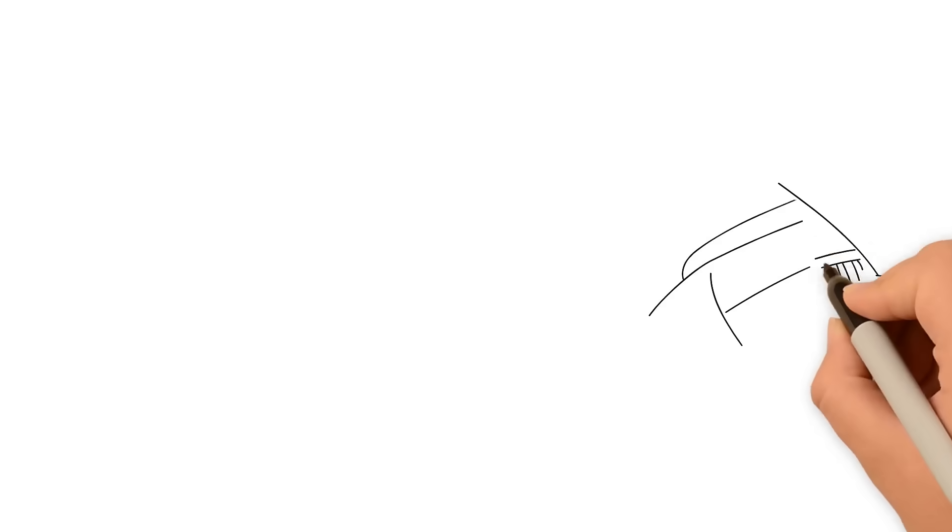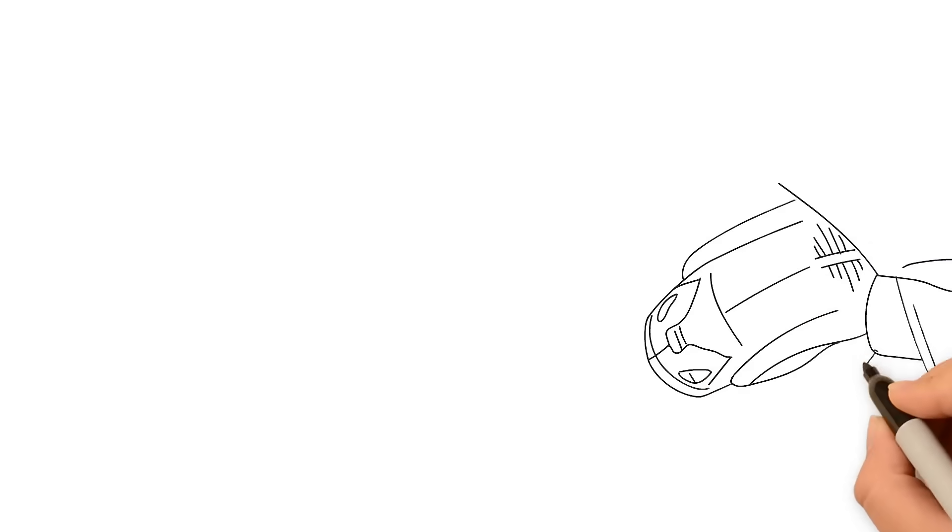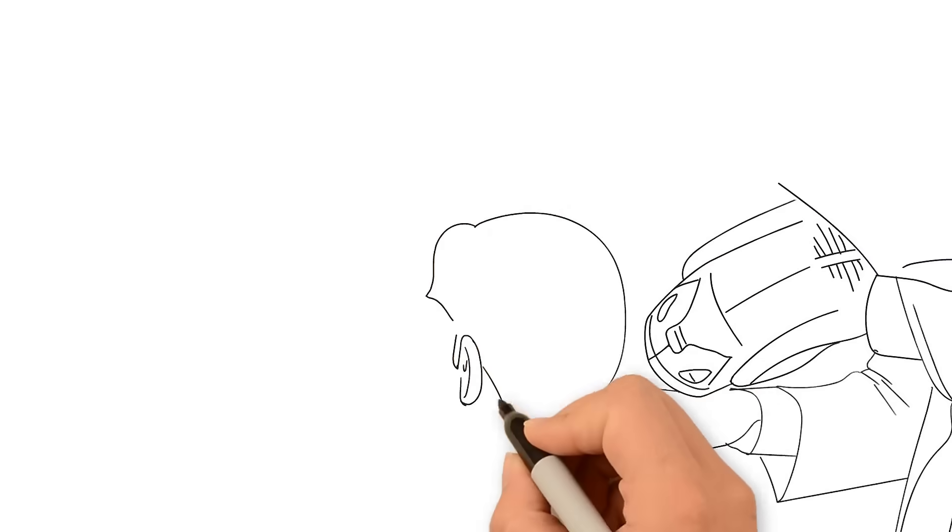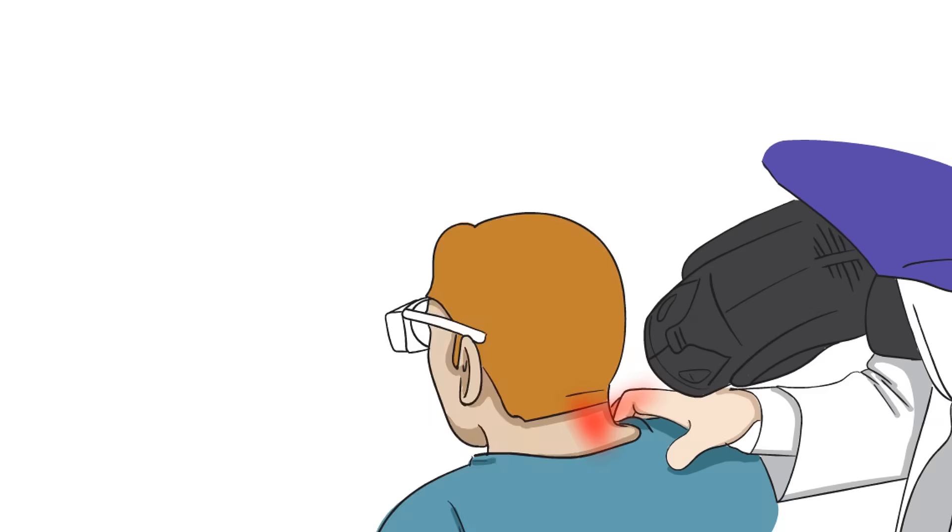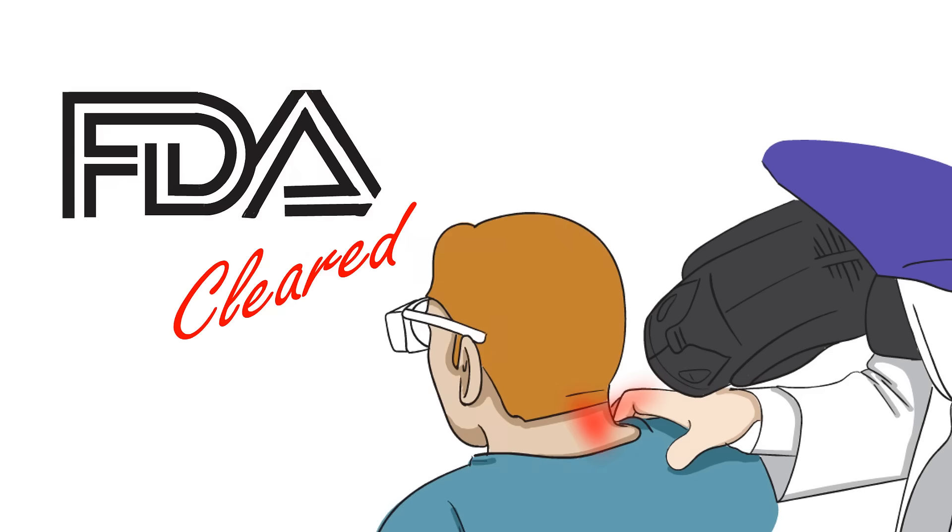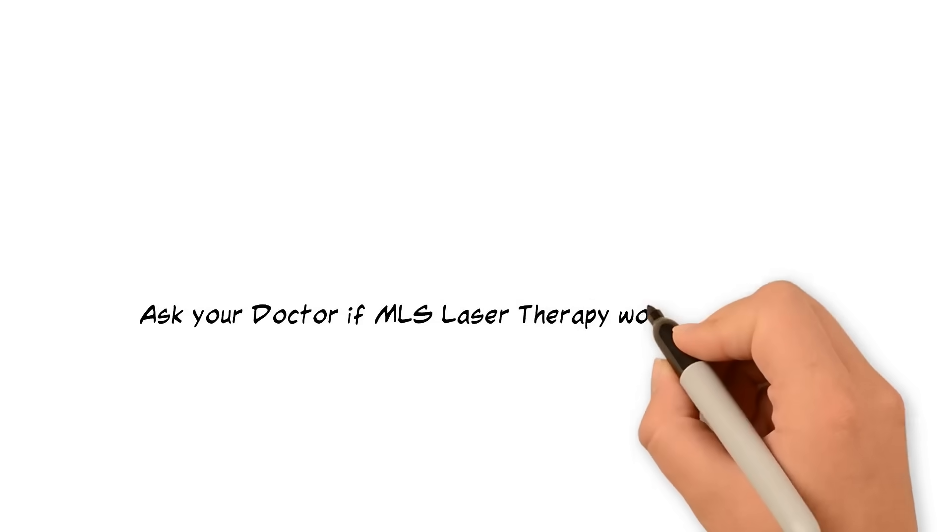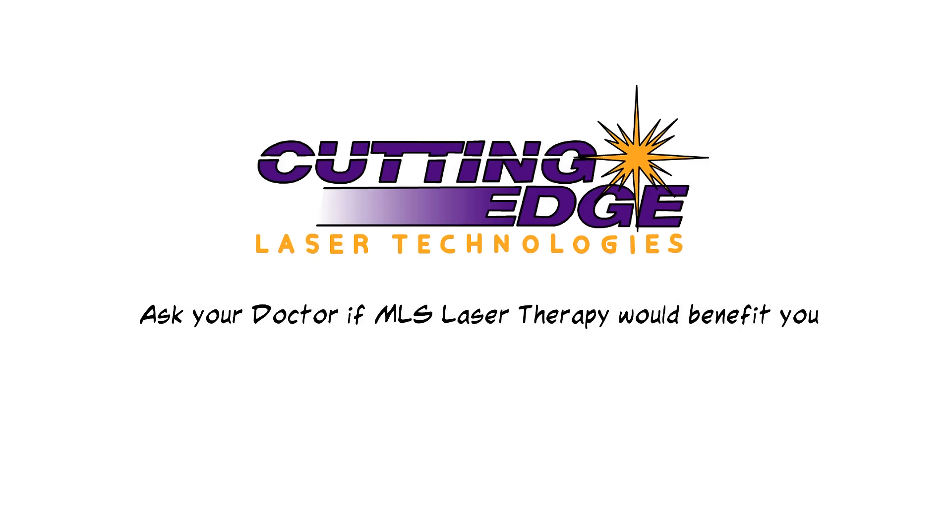The MLS therapy laser is specially designed to treat you without any discomfort or negative side effects, so you can relax while you're being treated with the FDA-cleared and patented technology. Ask your doctor if MLS laser therapy would benefit you.